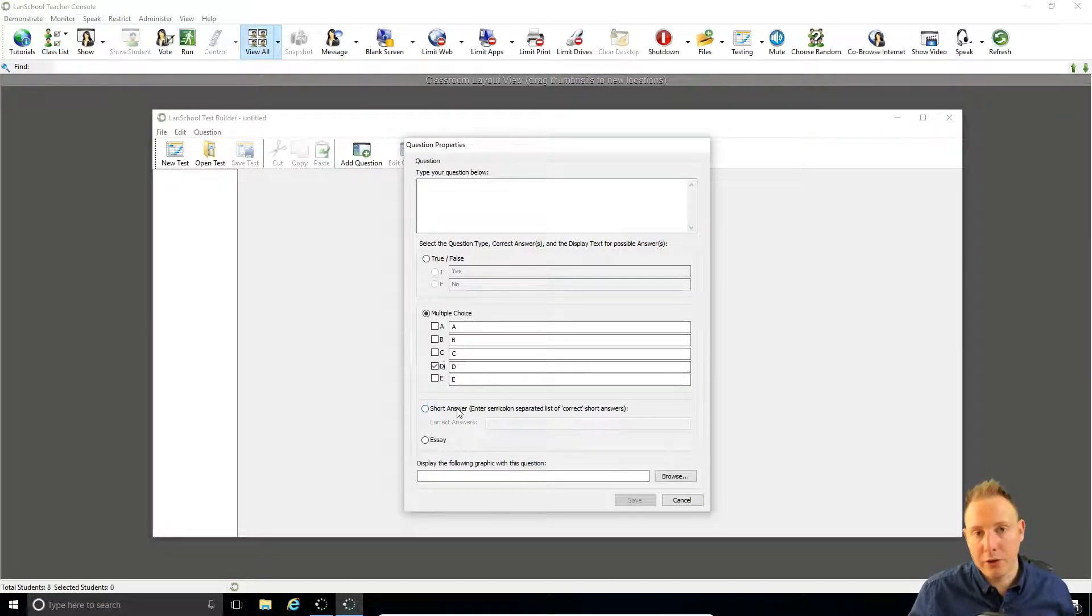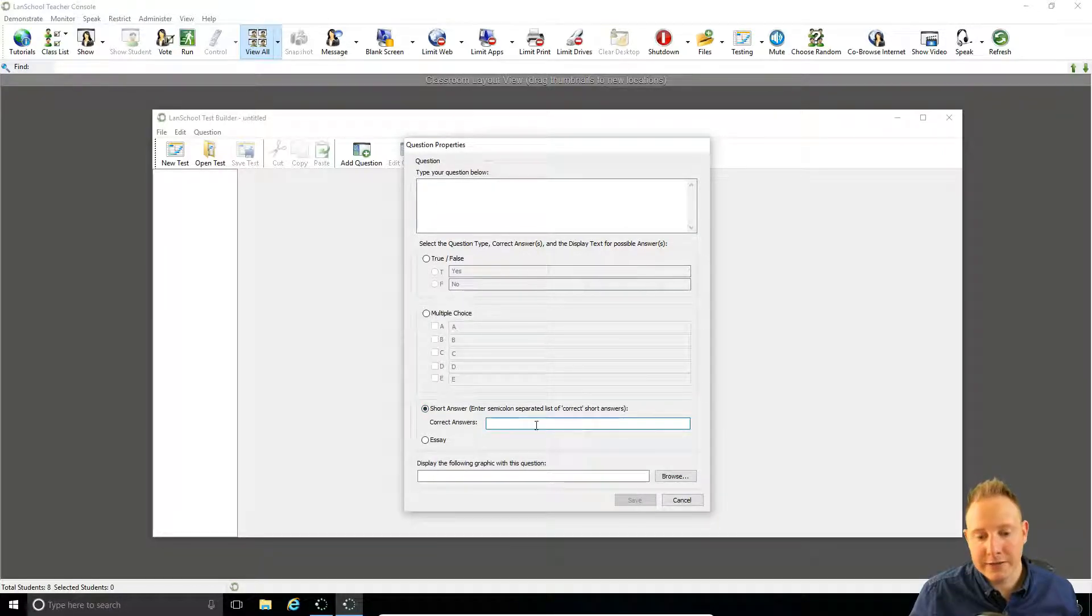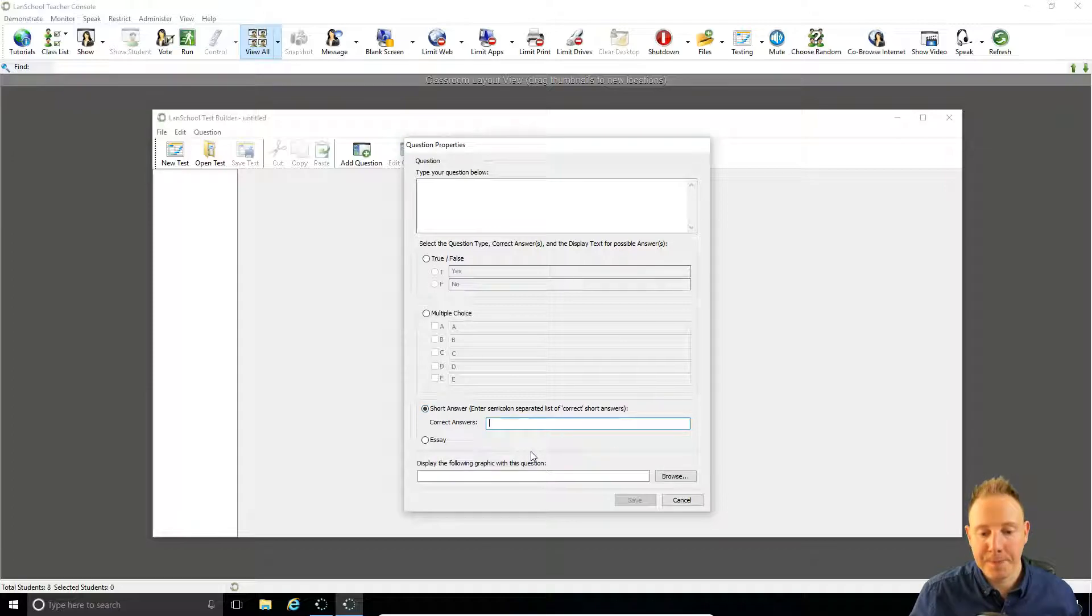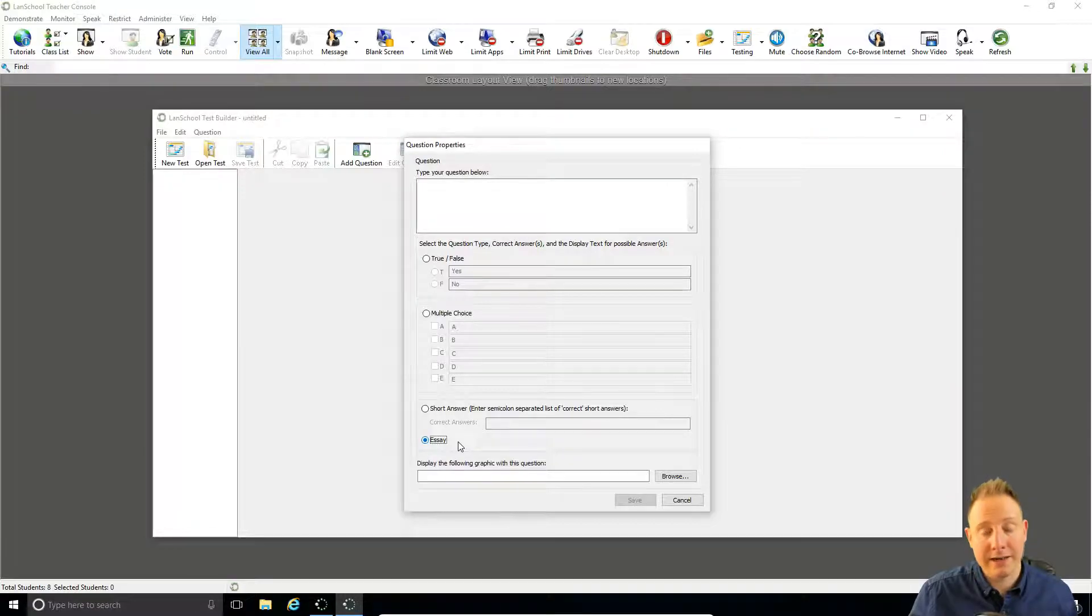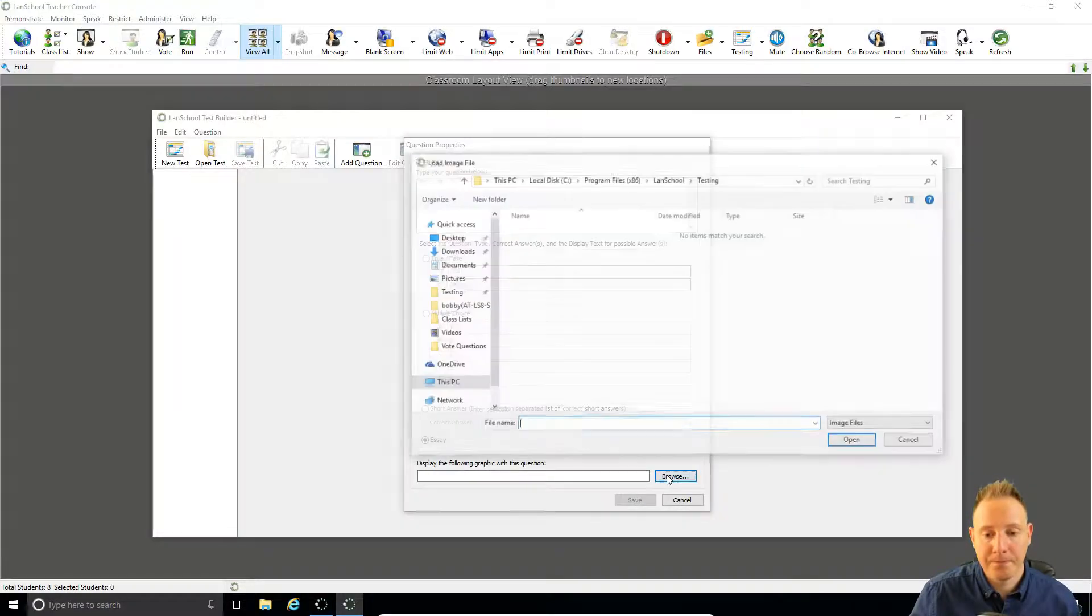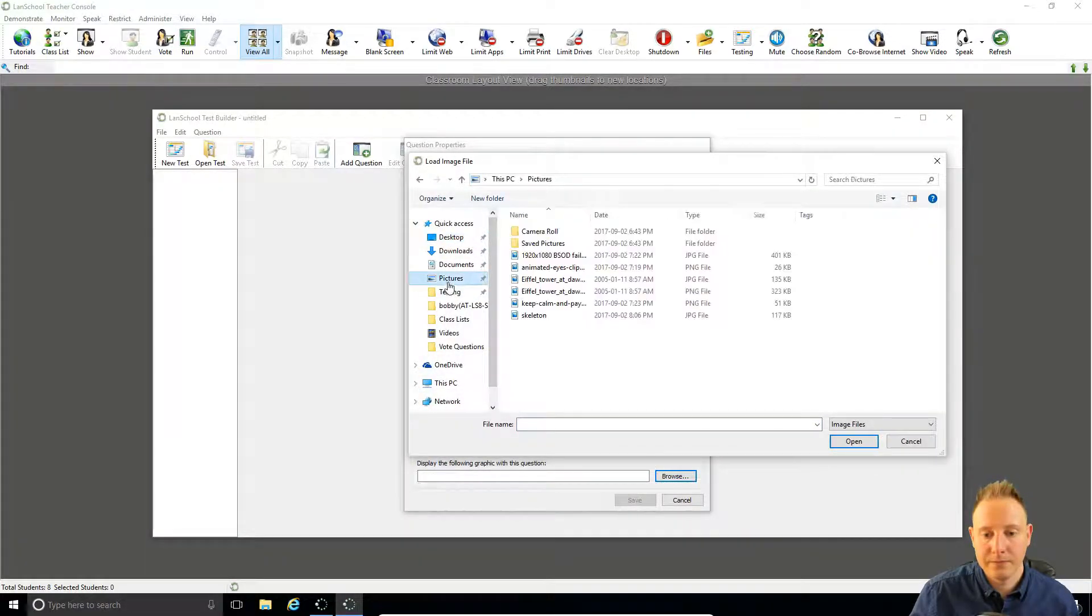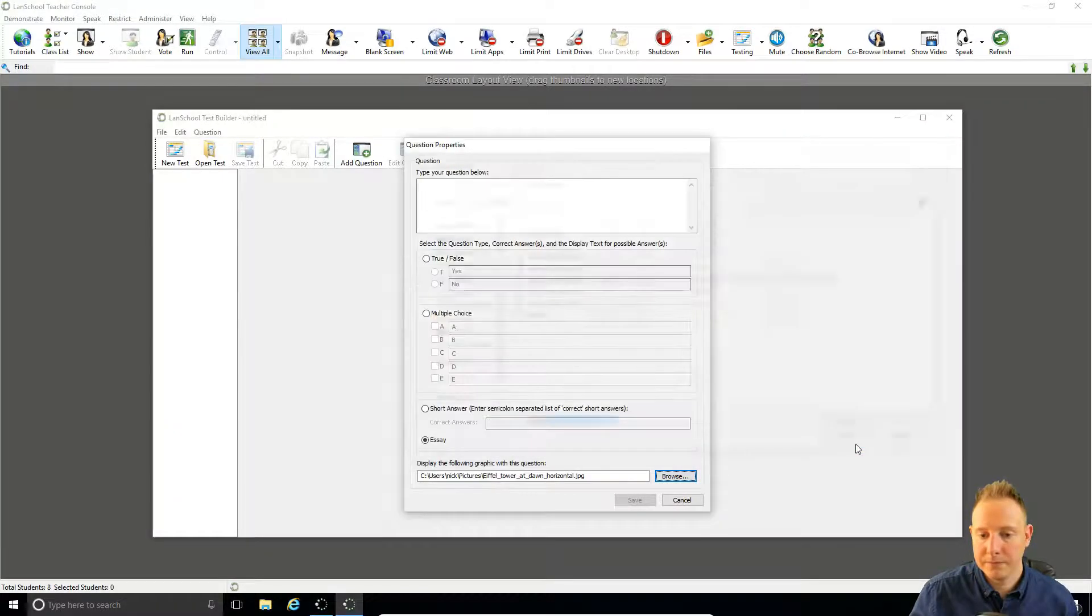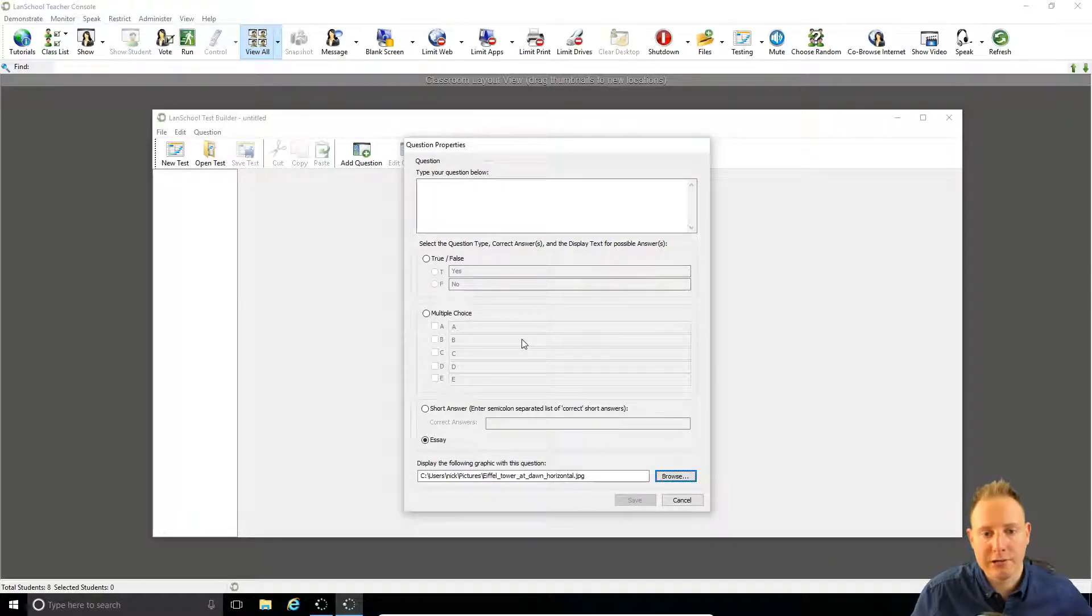So rather than selecting it off a list the students actually have to type in the correct word matching your word and you can have multiple correct answers within this field. Then finally we have the essay style question. There's no right answer and it'll have to be marked by yourself afterwards. Below that we can import an image into our question. So those are our various options for creating a quiz.